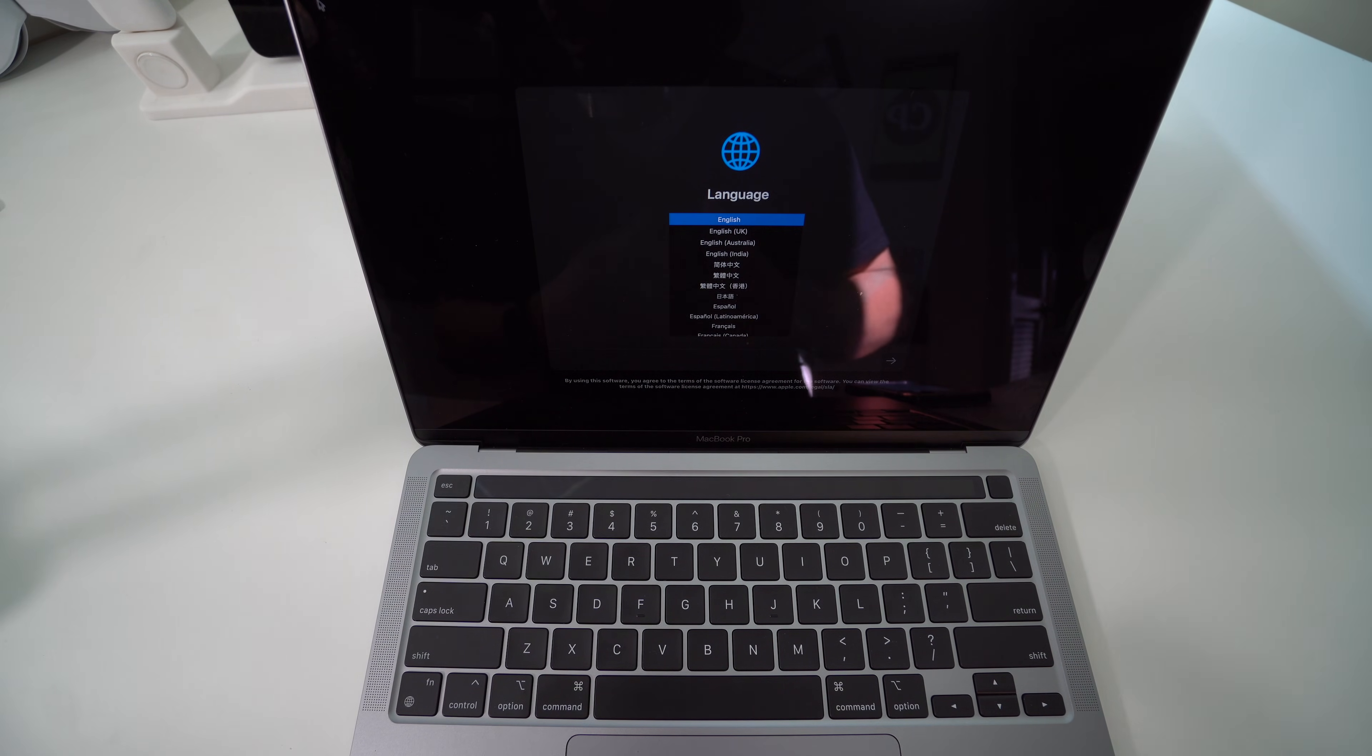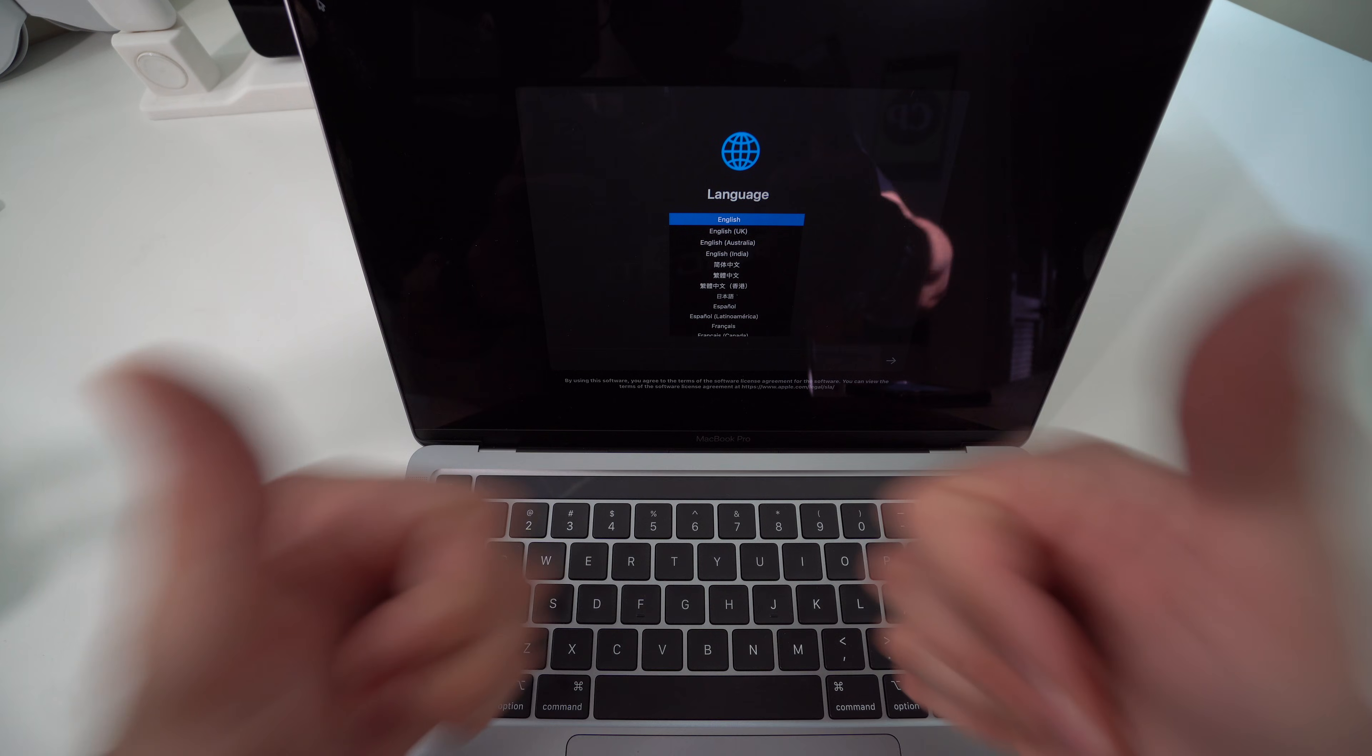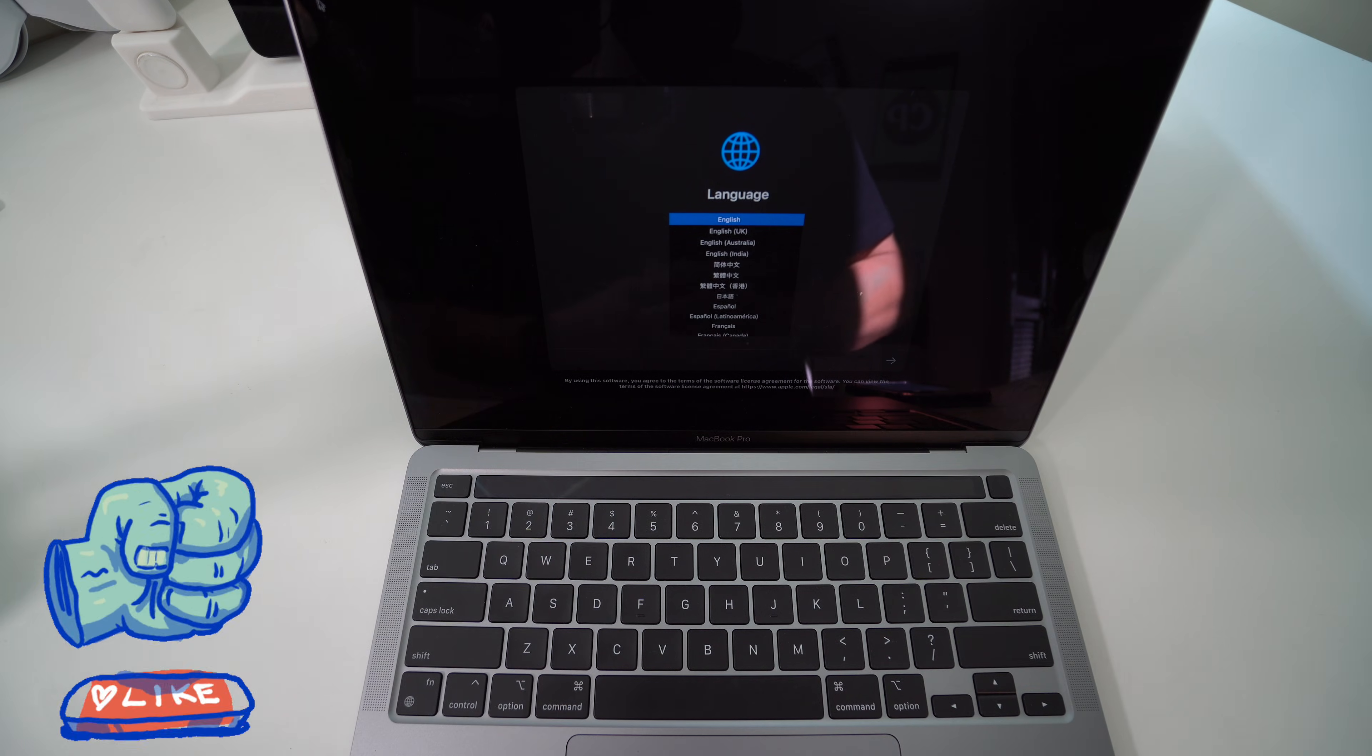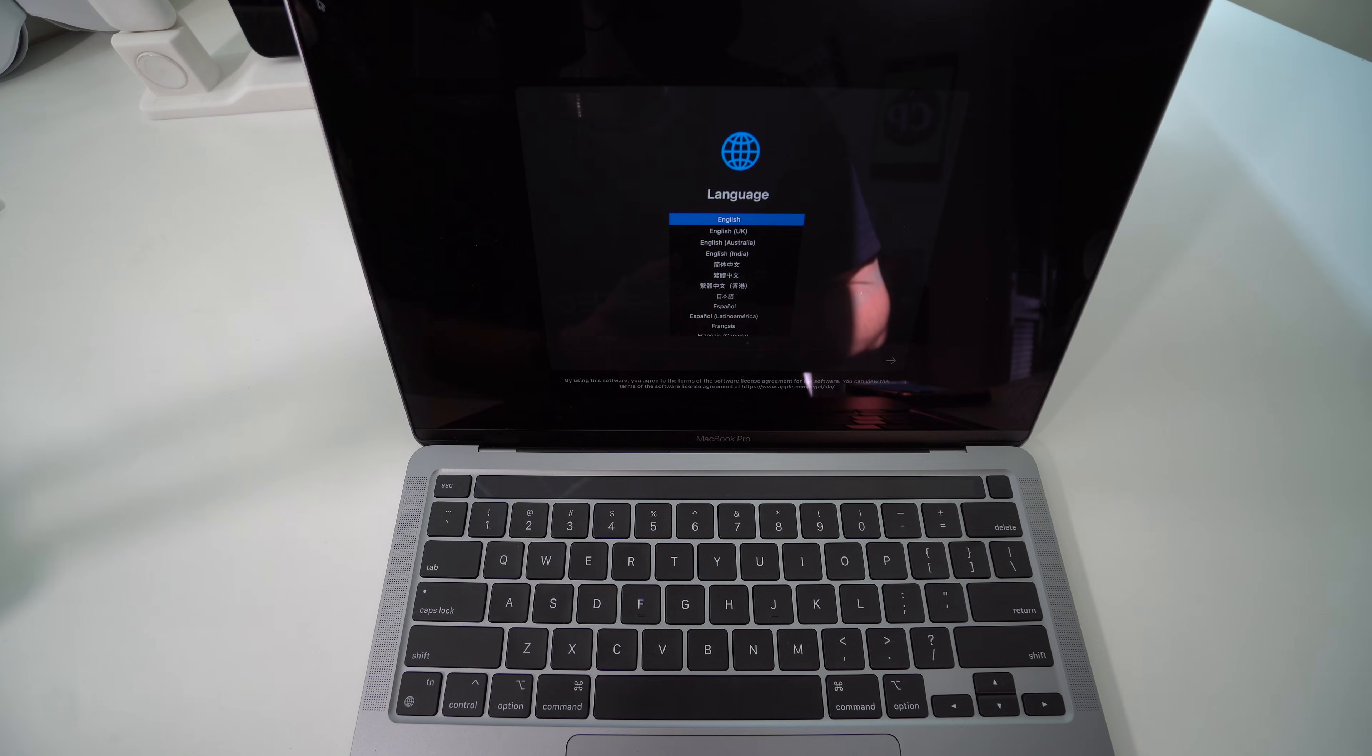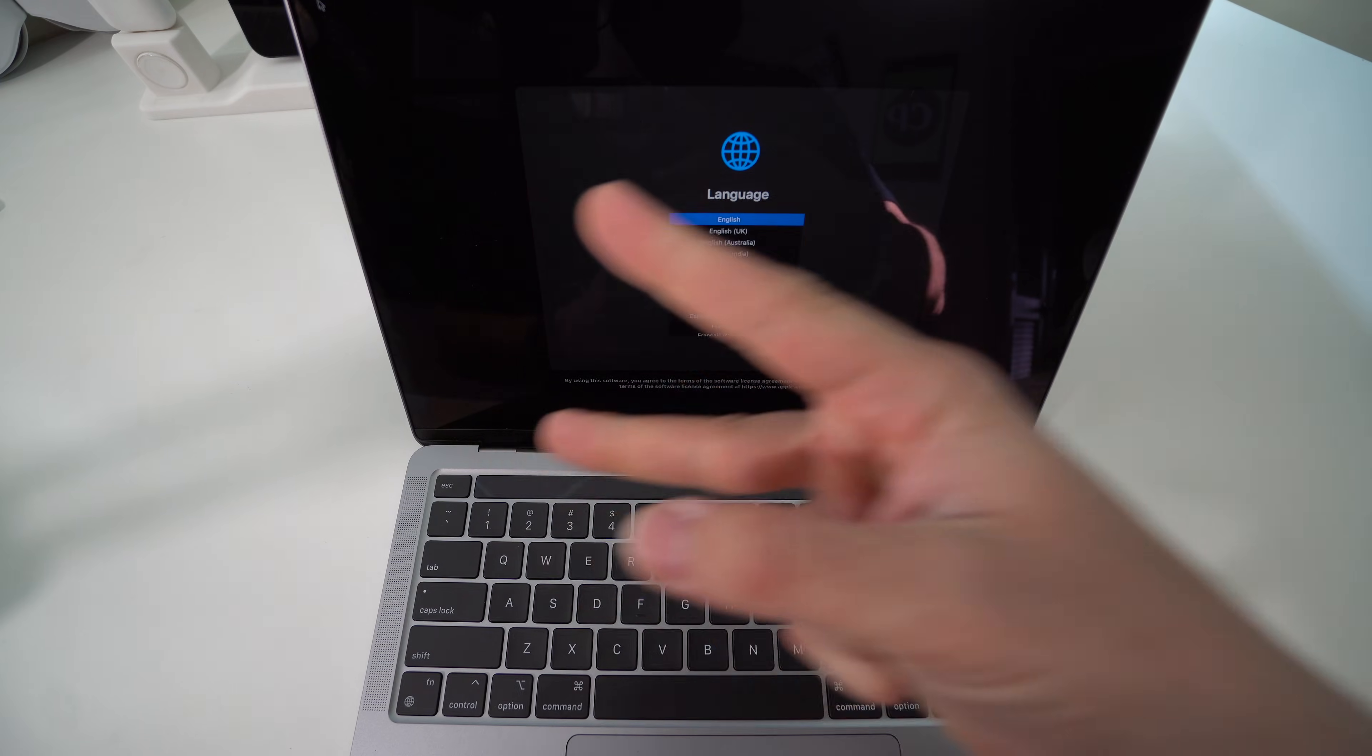That is how you completely factory reset your MacBook Air or MacBook Pro running Apple silicon M1 chip. Hope this video helped you out. If it did, give it a like as it helps the video out to get it out to more people. That is it for this one. I'll catch you in the next video and as always, peace.